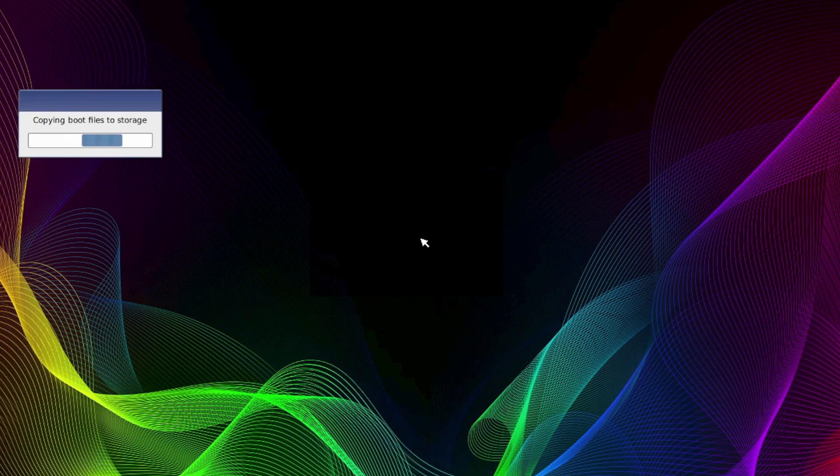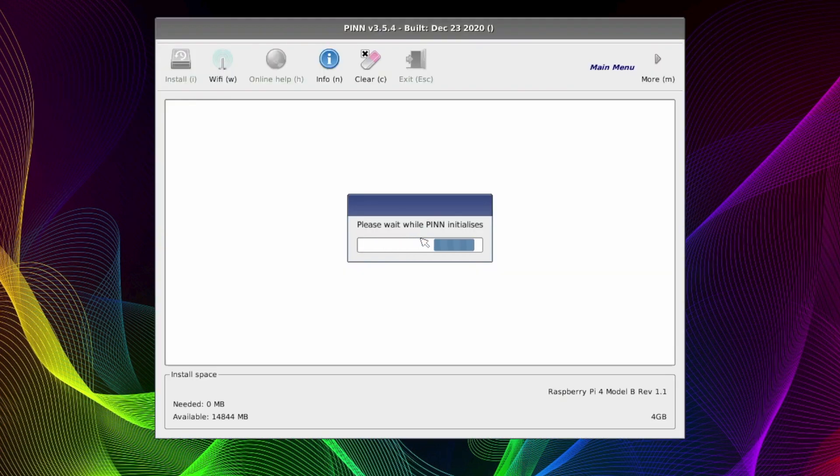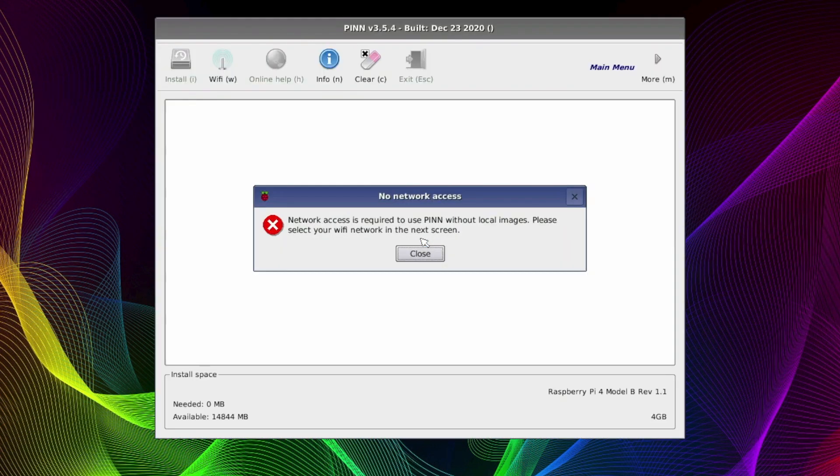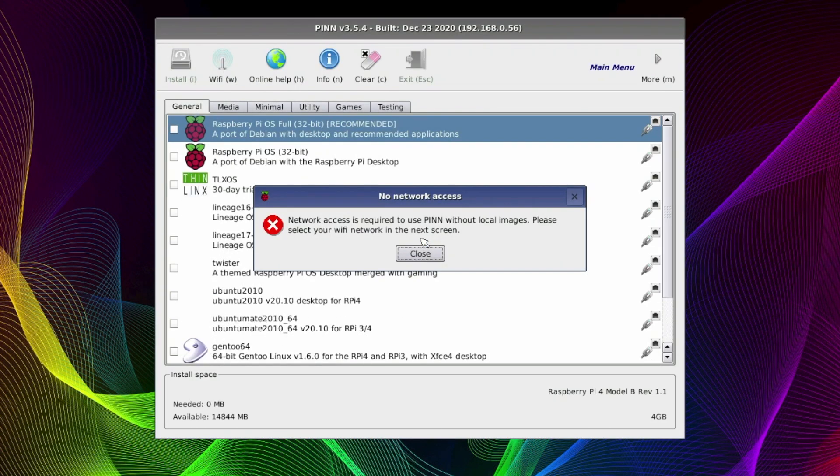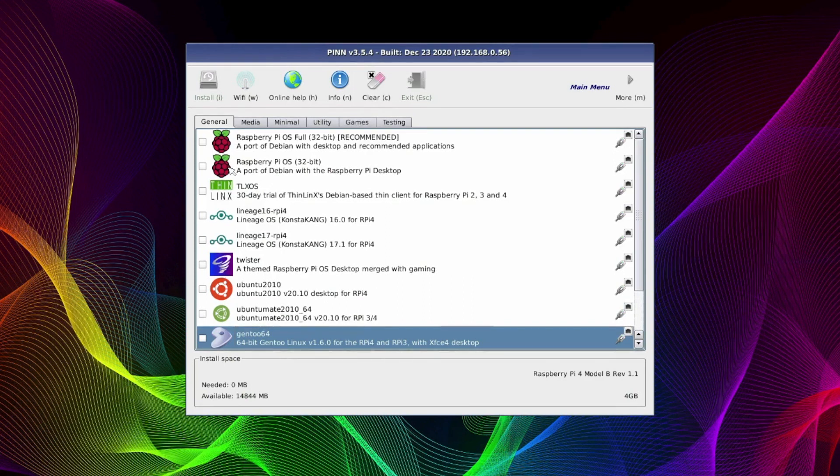Now on reboot you'll get the following screen. Just be patient. And you should come up with a final PINN OS flash screen. Now the first message you're going to get is Network Required. But I can close this as I'm using a wired connection.